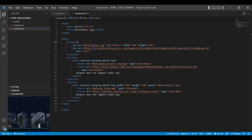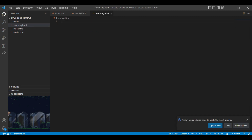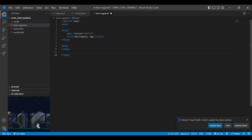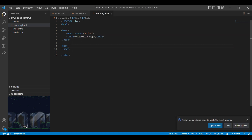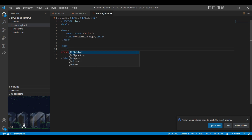Hello friends, welcome to my channel Techno Sujata. Today we will see the basic form tag, their elements and attributes. First we will add doc type structure to start coding. Let's change the name of the file title to form tags. Let's start the session with the basic form tag.